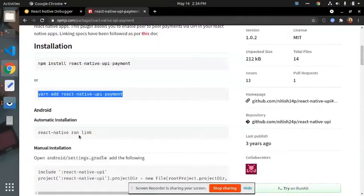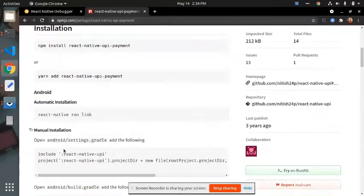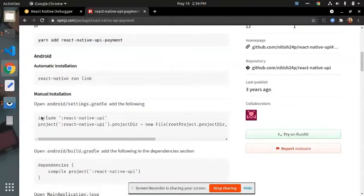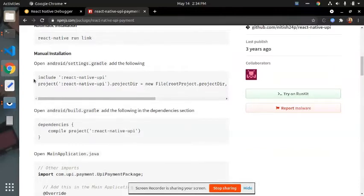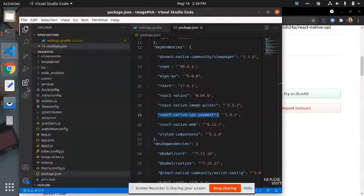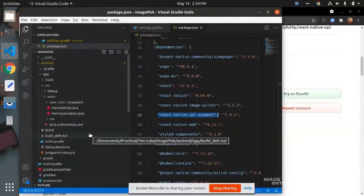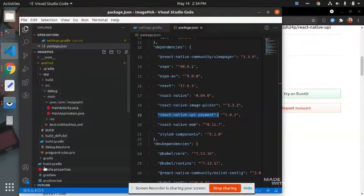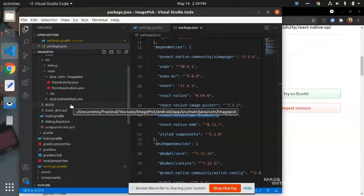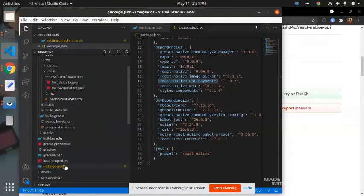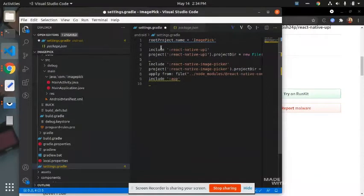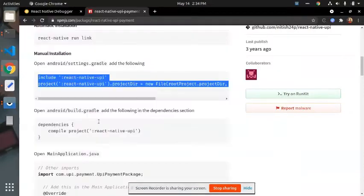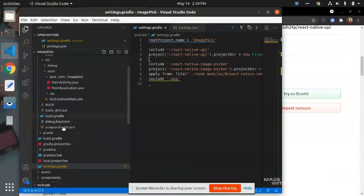Then after, in Android, if you are in Android, then you have to do a manual installation steps. Like in the Android folder, copy this android/settings.gradle file. Yes, here you have to paste it here.